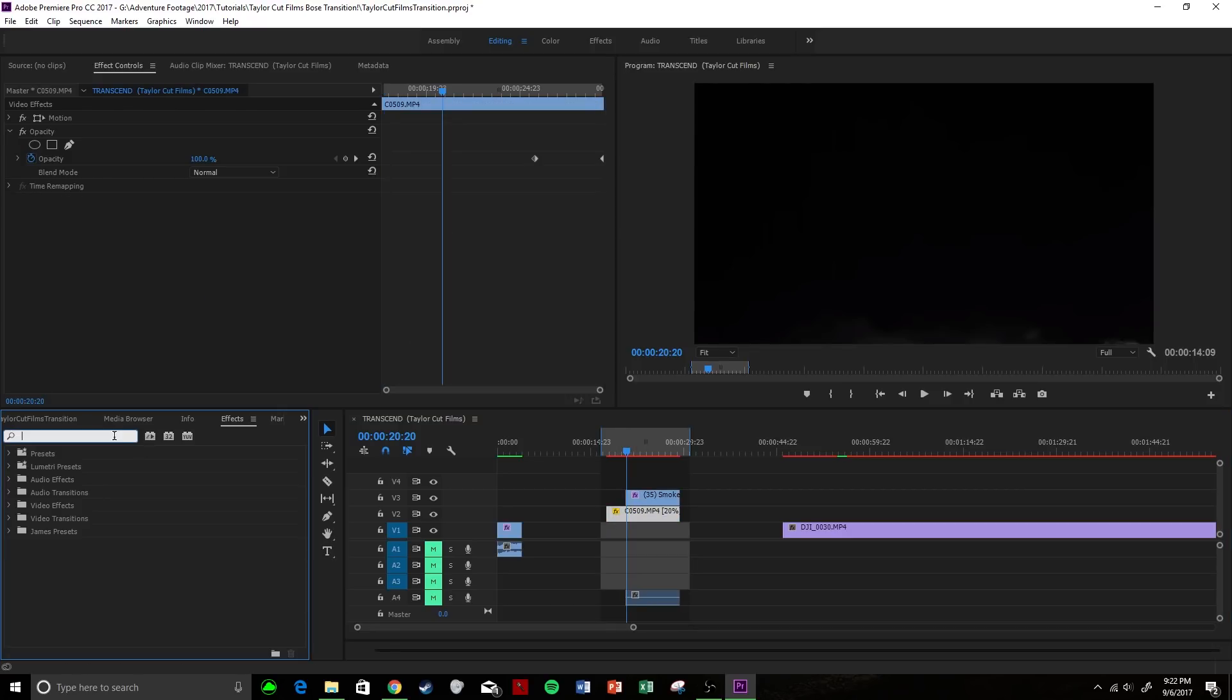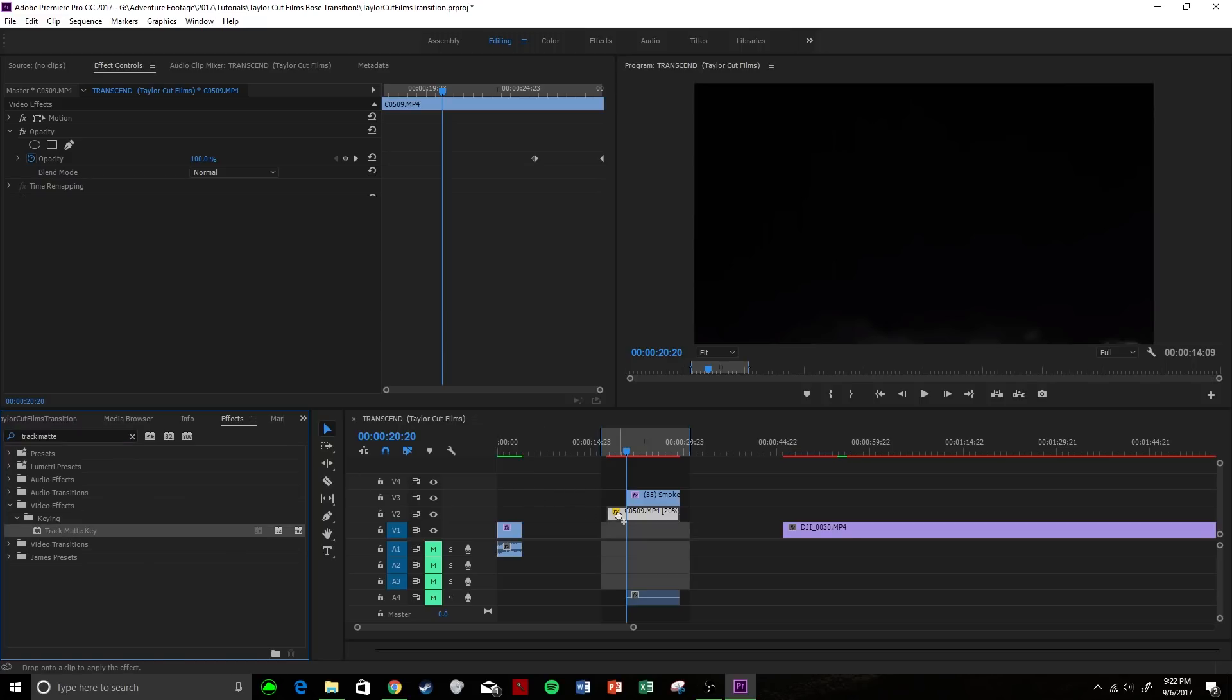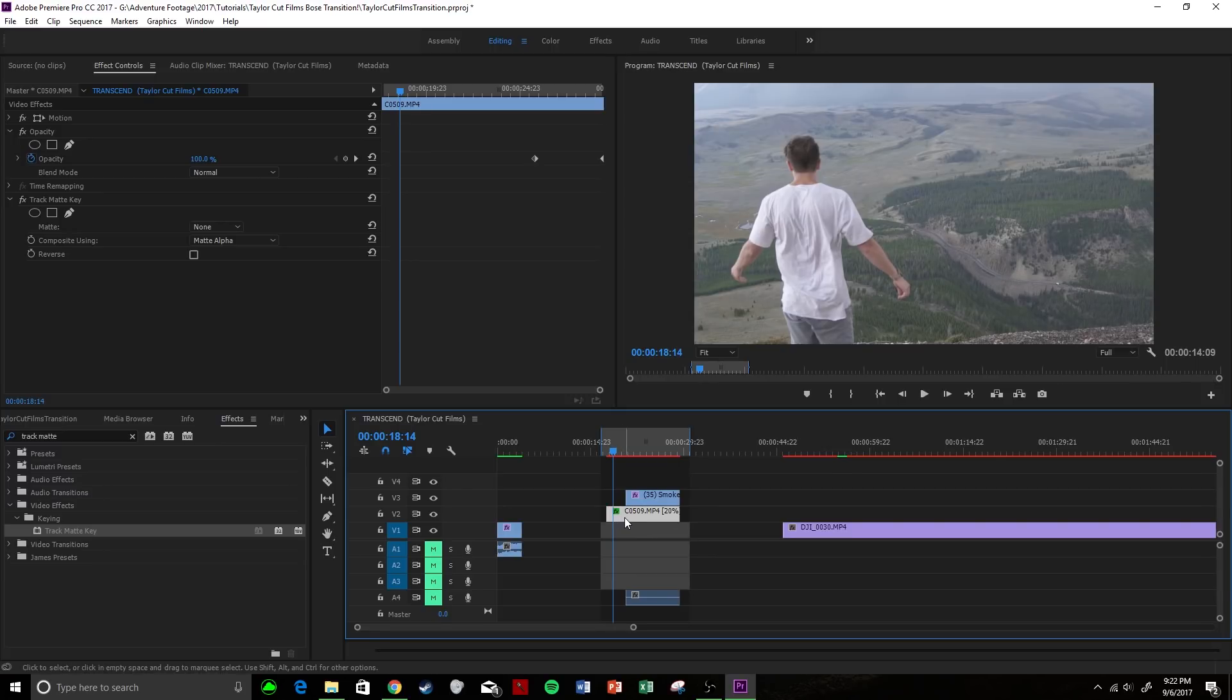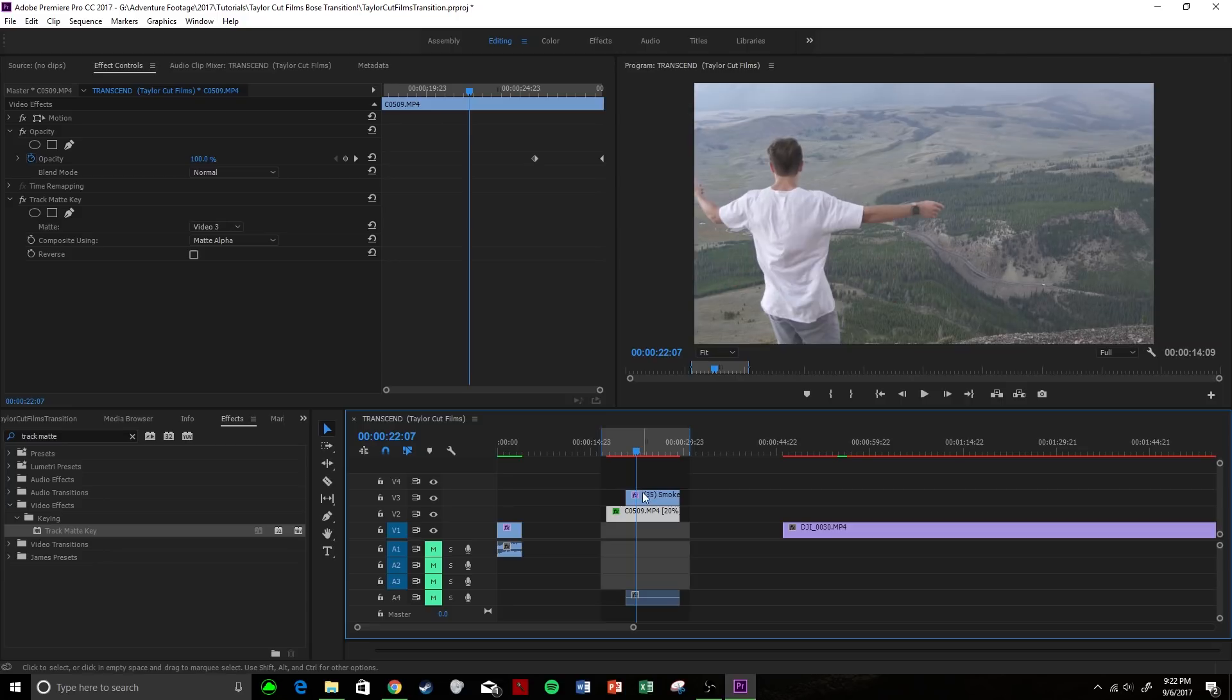Then what we're going to do is come over to editing and search for Track Matte Key, and we're going to apply this to our first clip, which is me standing on the mountain. So what this is going to do is we're going to come up to Matte and select Video 3.